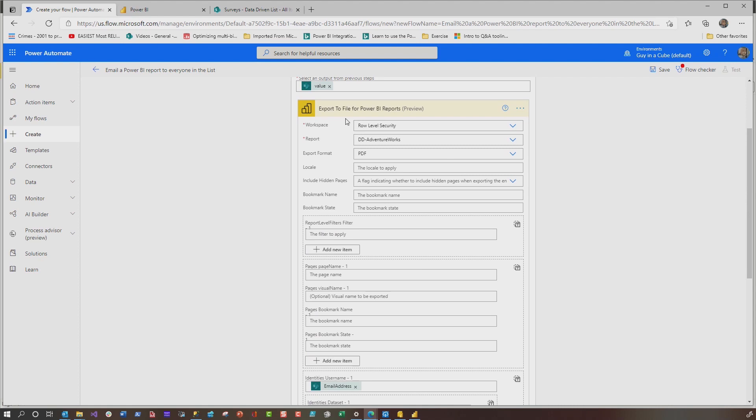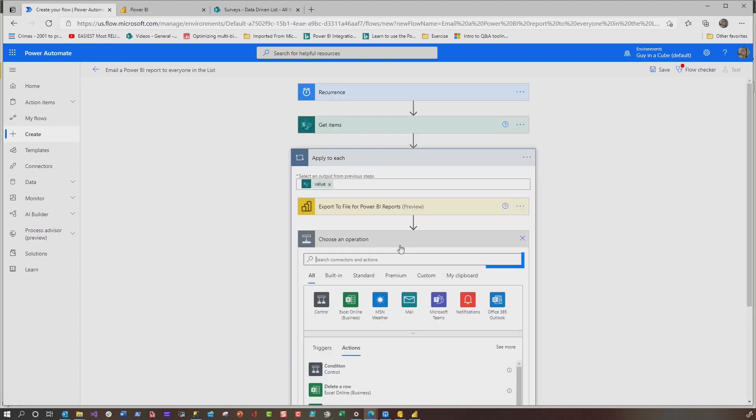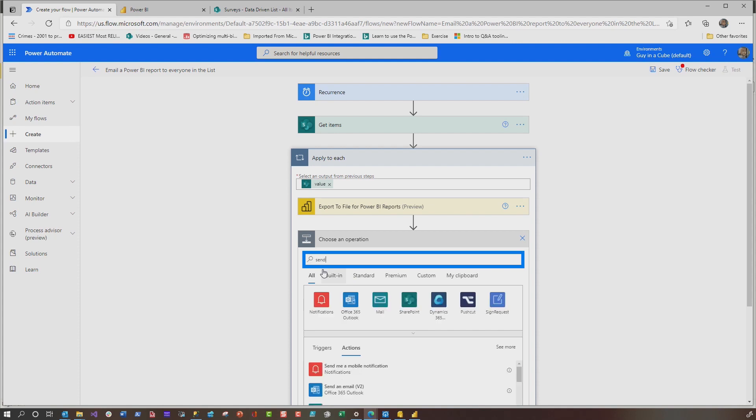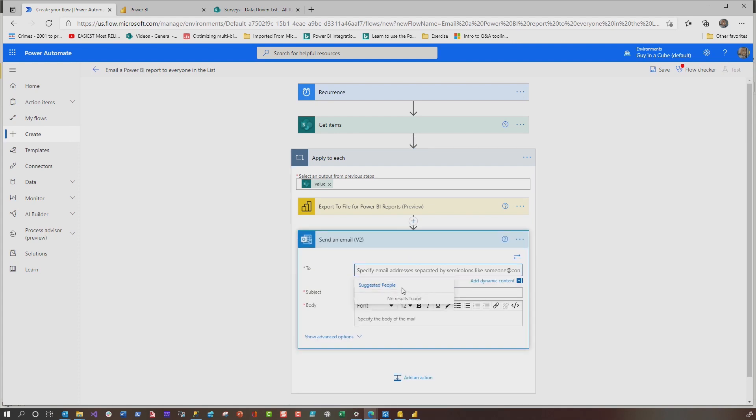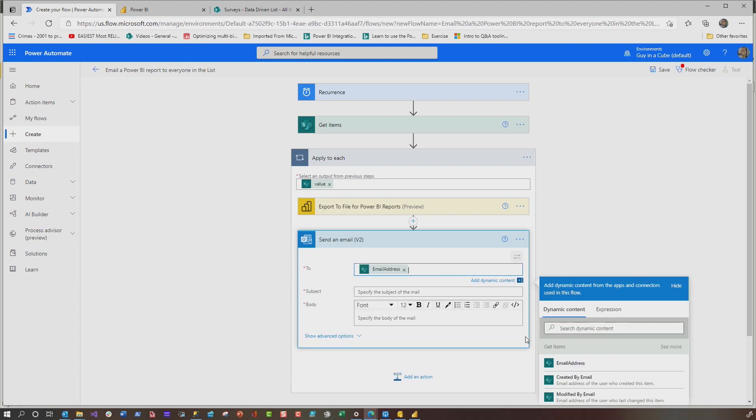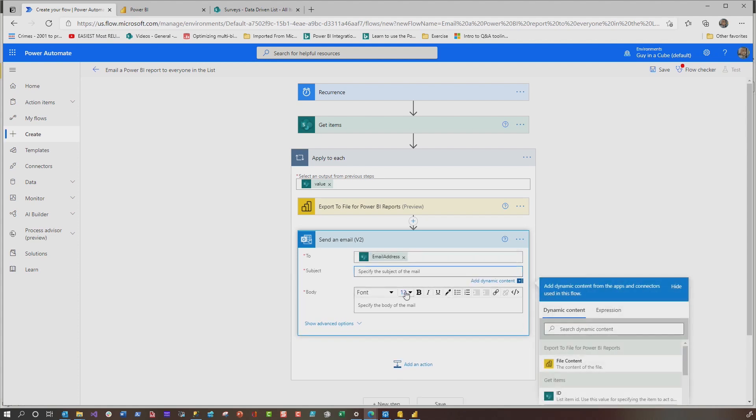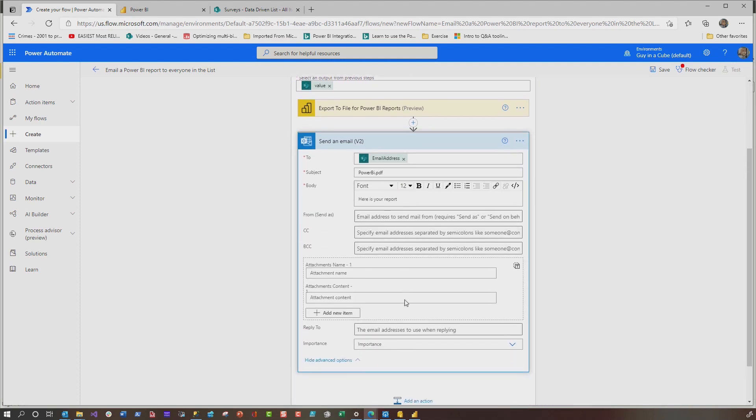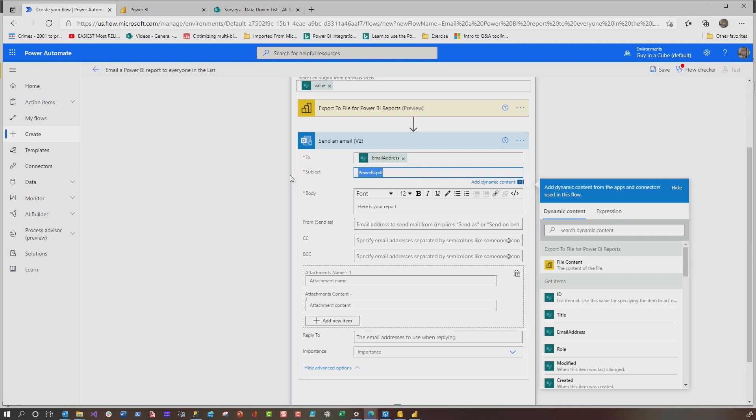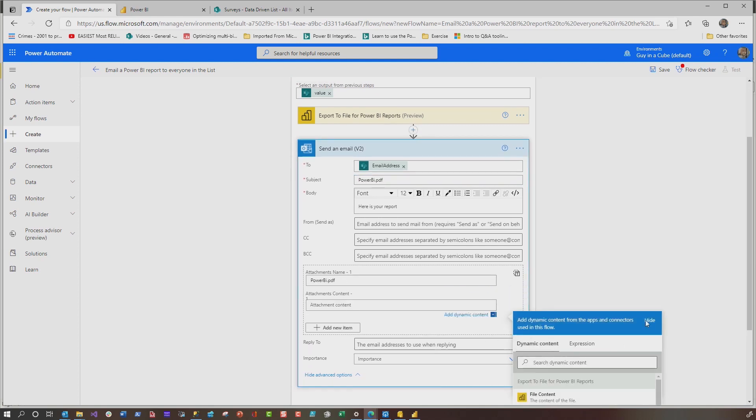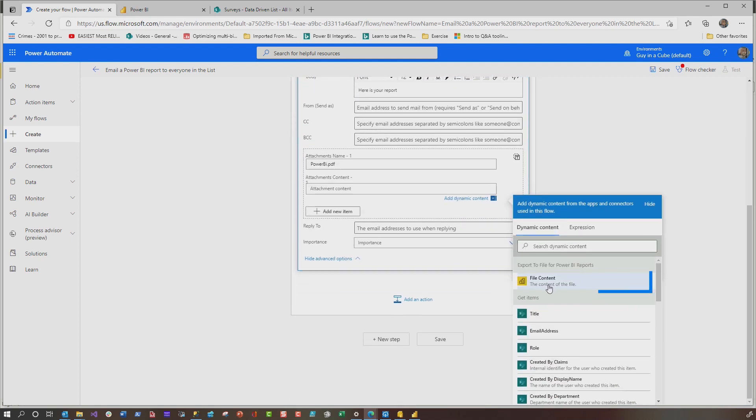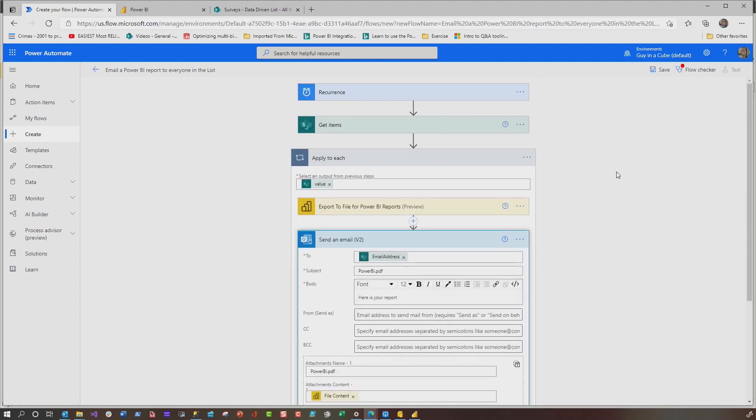So now my export to file Power BI reports action is complete. I want to add one more action and that is to send an email. And I'm going to use Office 365 v2. And right here, I specify the email address because I wanted to go to that person. I could put the subject here and then body. Here is your report. And then there's some advanced options here. I'm going to copy this. That's the name of the attachment. And then the content, look at here. That's the content that that action would export.